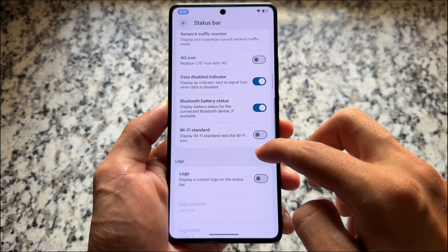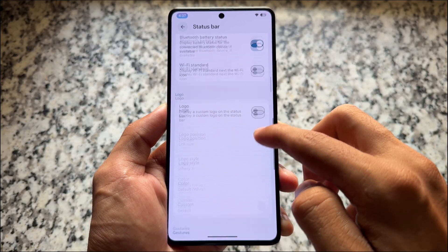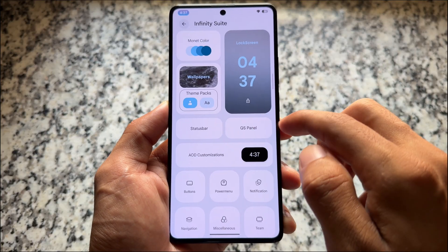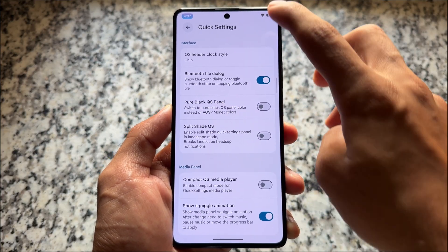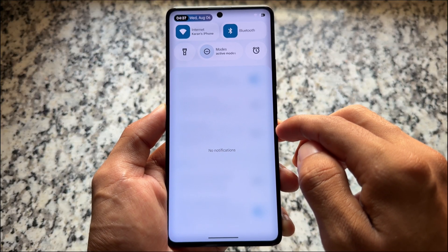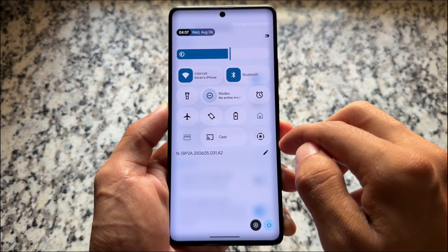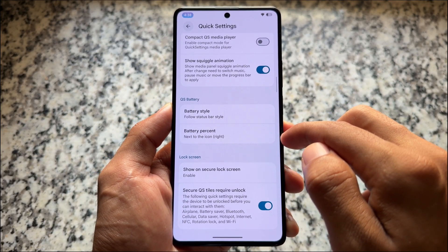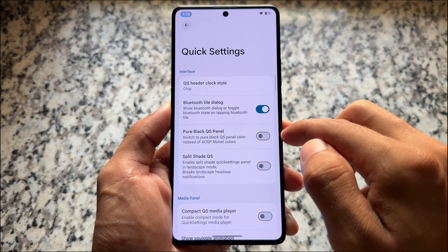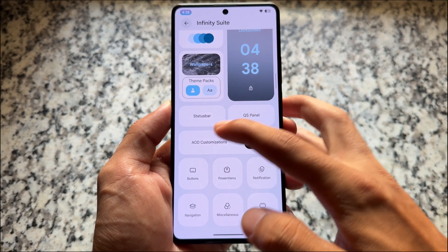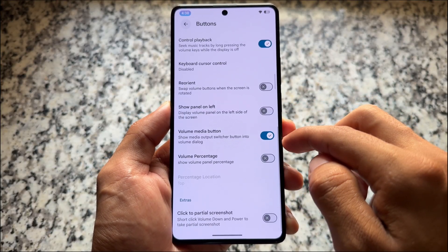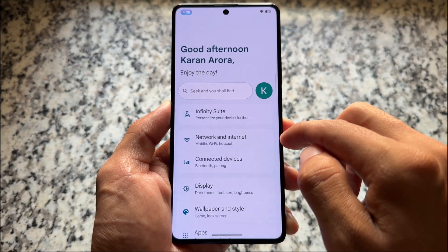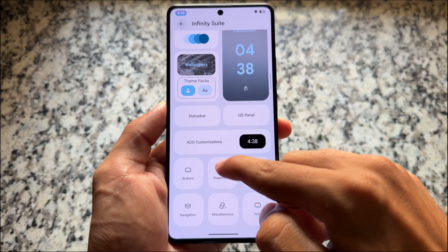Moving on to status bar options, you will notice the background chip behind the clock, custom logo, gestures, and padding options. The quick settings panel is a nice one — it has blur already enabled, a new brightness slider, and a few other tweaks. There are buttons which bring some minor tweaks here and there. You can even enable the volume percentage if you want — it's disabled by default but you can enable it.